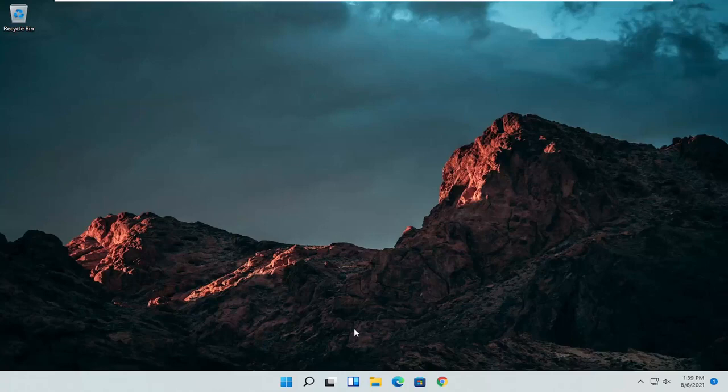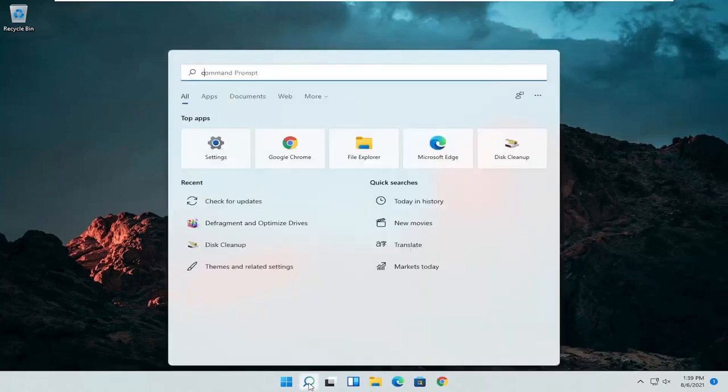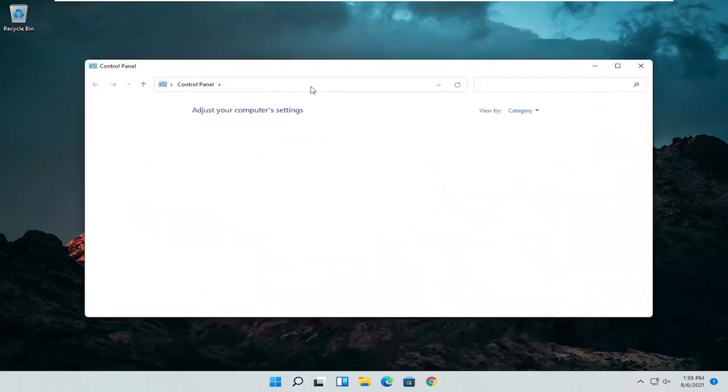So the first thing I'd recommend doing would be to open up the search menu and search for control panel. Best result should come back with control panel. Go ahead and open that up.